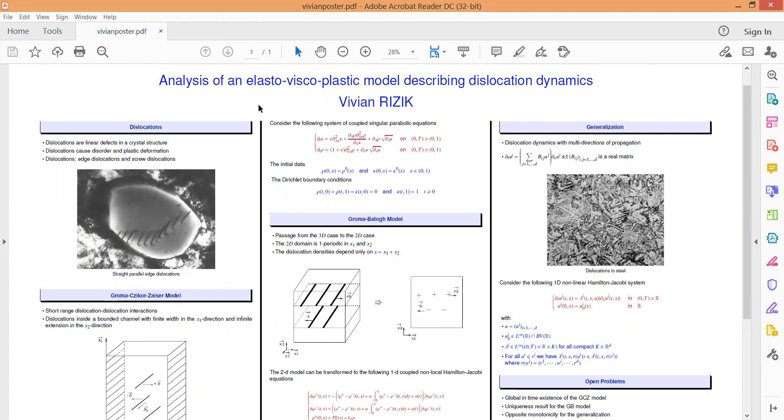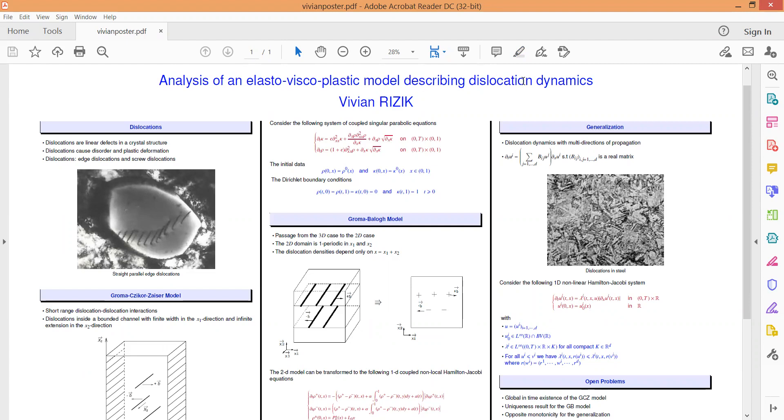Dear ladies and gentlemen, I'm Viviane Rizik and I'm going to exploit these five minutes to present briefly my work entitled Analysis of an Elastoviscoplastic Model Describing Dislocation Dynamics.